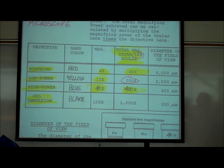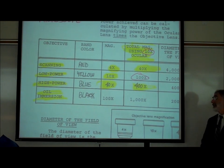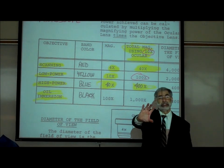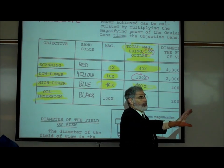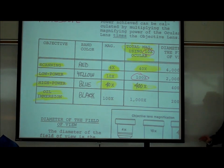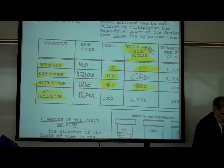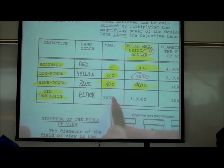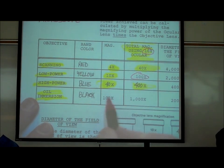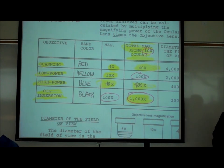That means whatever you're looking at is 400 times bigger than it really is. The longest lens, with the black band, has the number 100 written on it. When you click it into place, your total magnification is 10 × 100 = 1,000x, making something appear 1,000 times bigger than it really is.